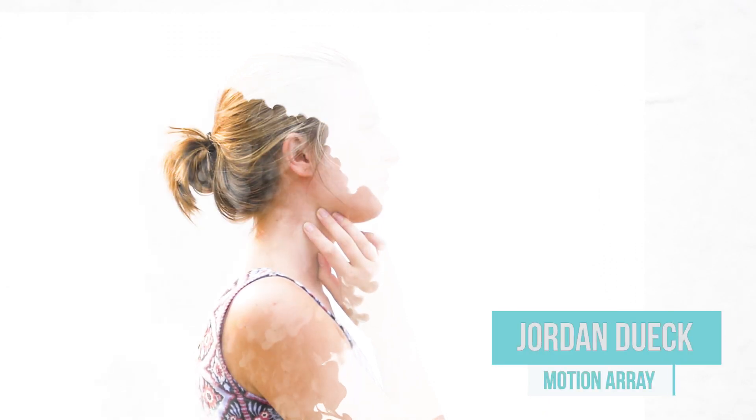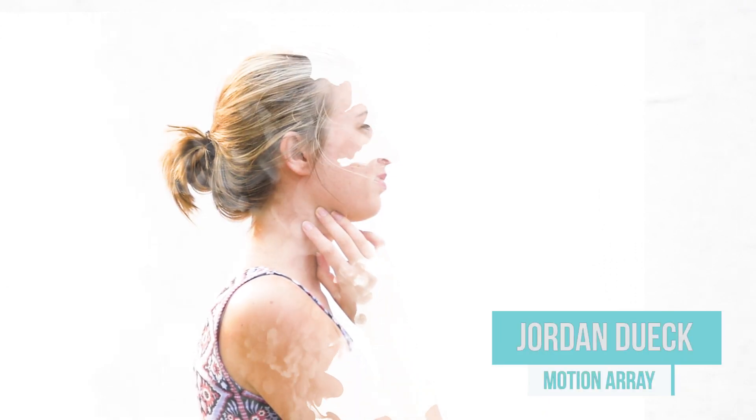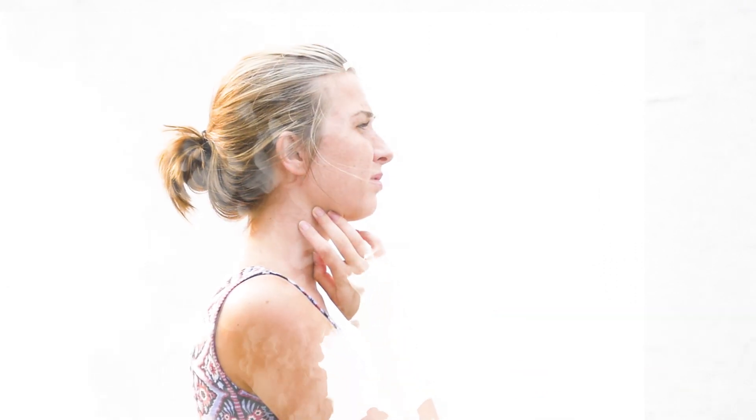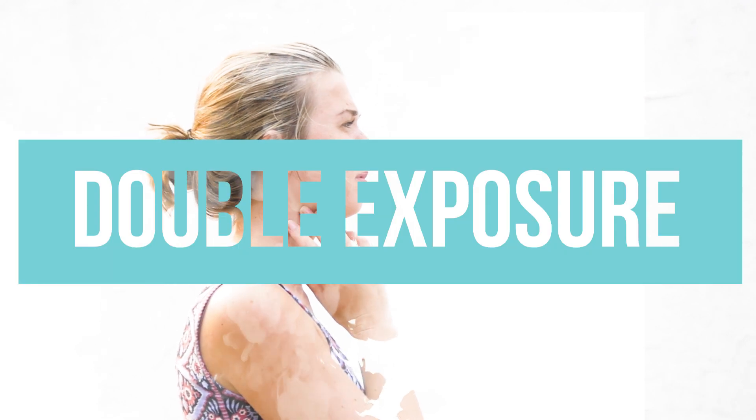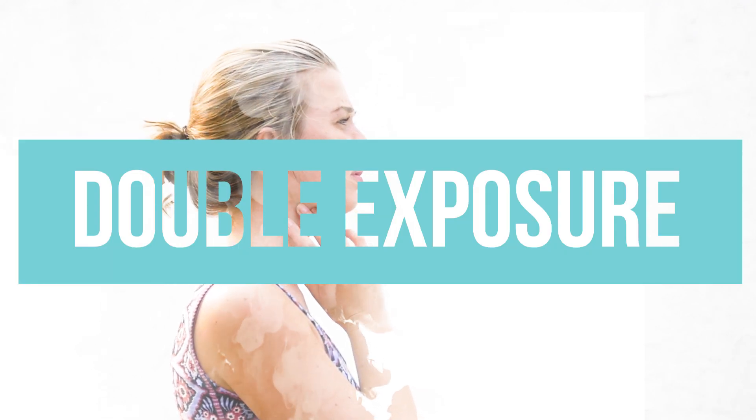Hi guys, this is Jordan with Motion Array. Today we're going over a really creative effect called double exposure. You've probably seen examples in still photography, but you may not have seen it as much in video. We're going to learn how to get this effect inside Premiere. Let's get started.